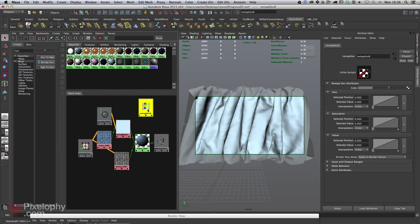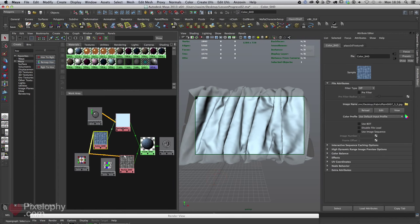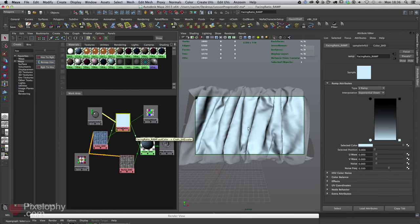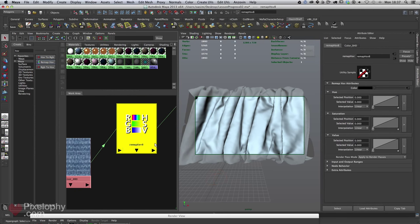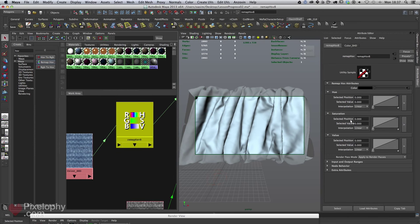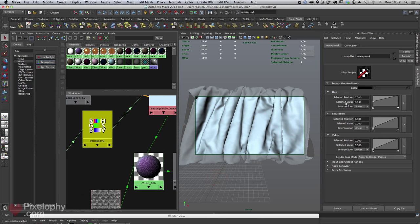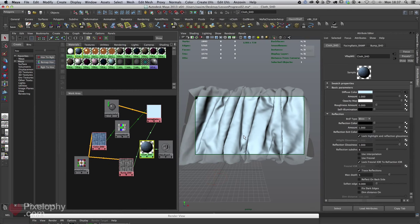The first approach uses a Remap HSV node. Hook the fabric texture into the color input, then put the Remap HSV output into the diffuse instead of the direct texture. When you double-click the Remap HSV, you have hue — to change the color — saturation, and value to make it darker. This works really well, and a test render confirms we can change the color without going back to Photoshop.